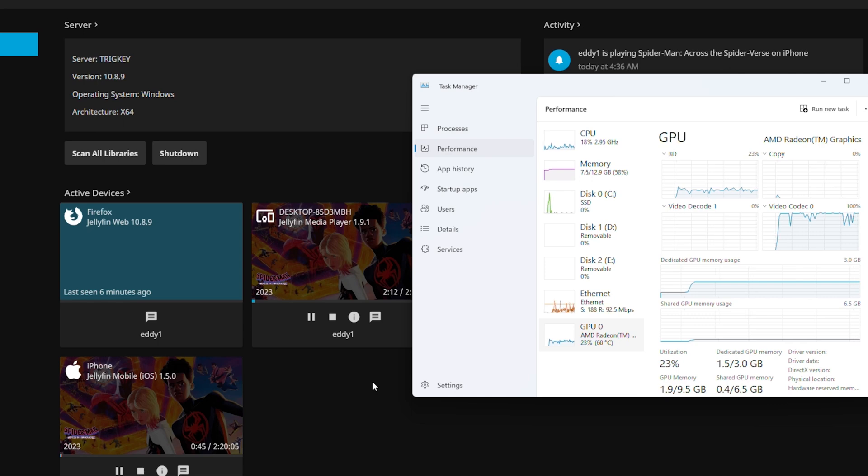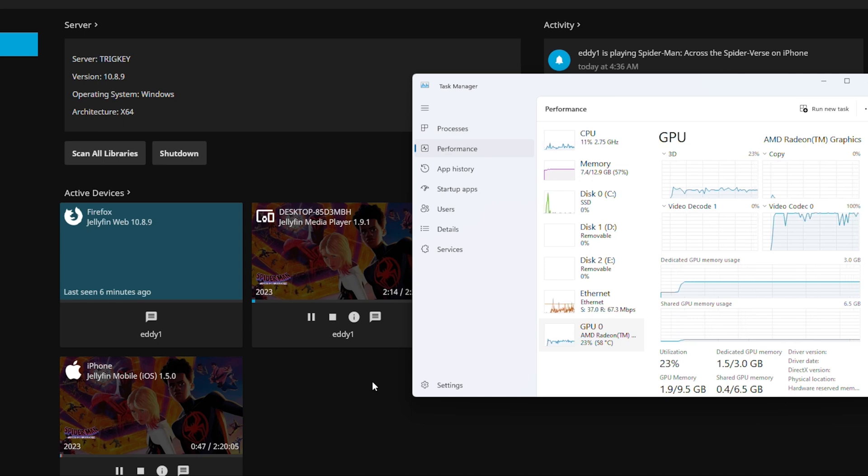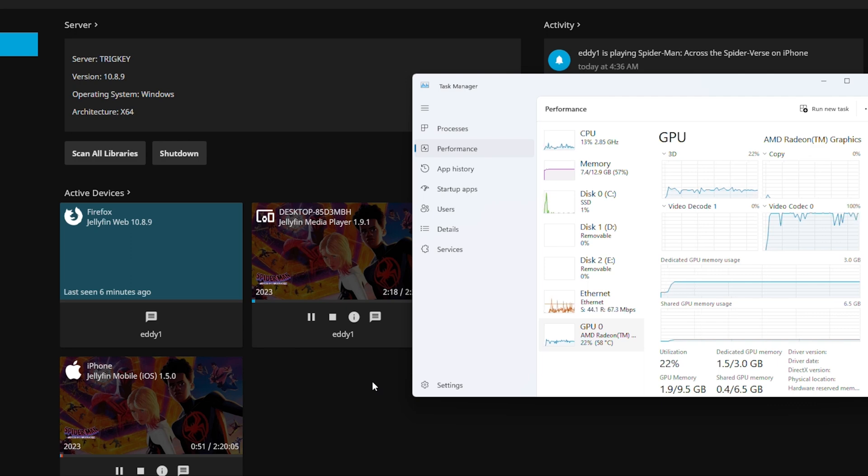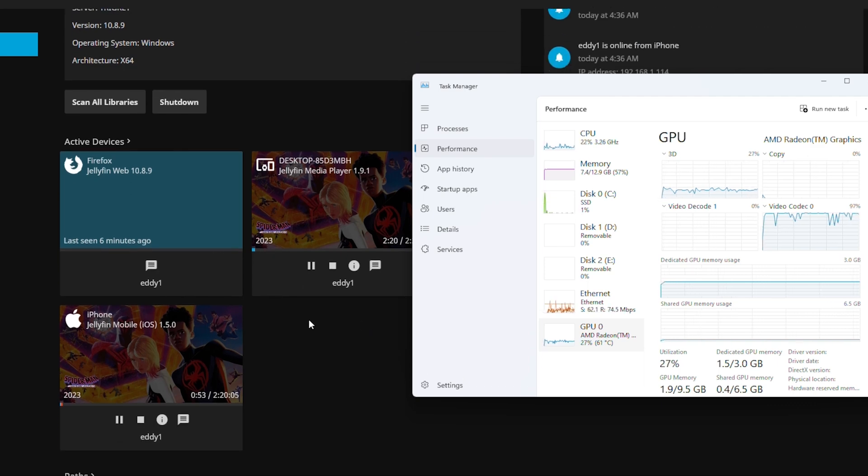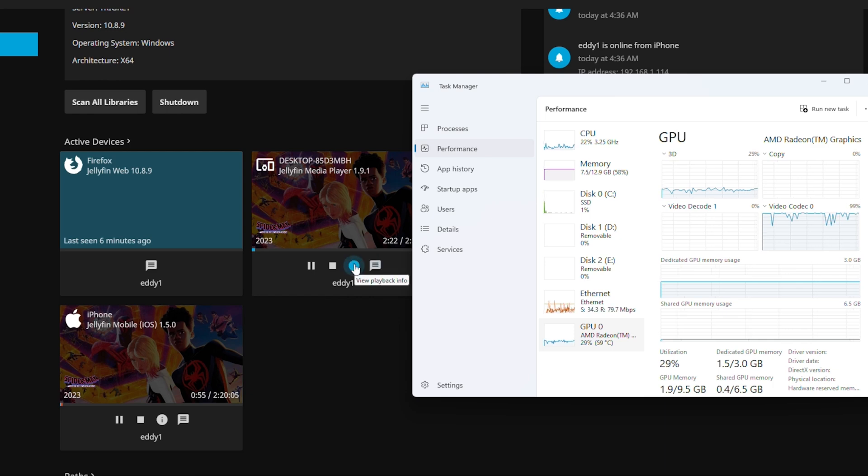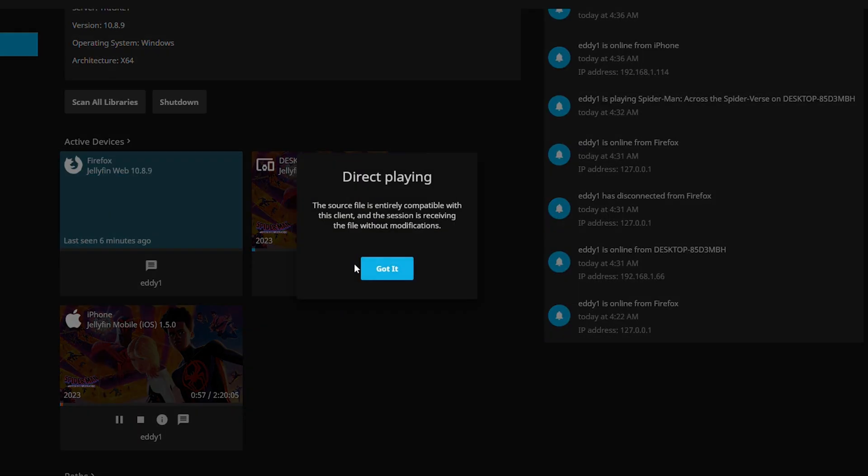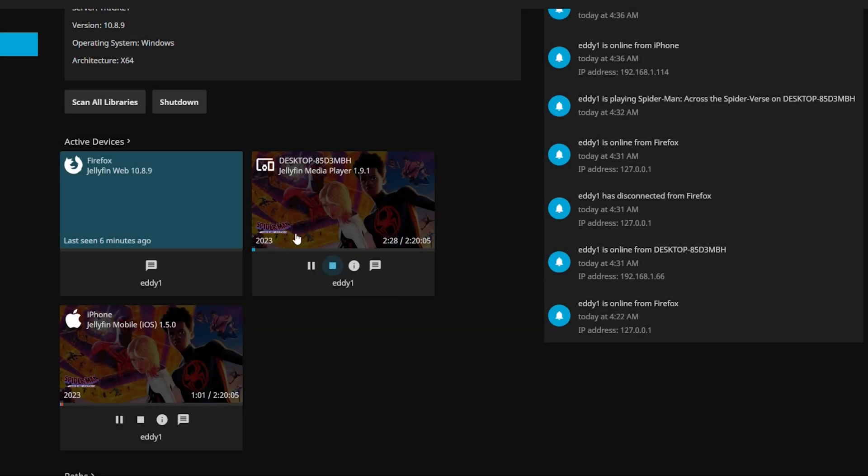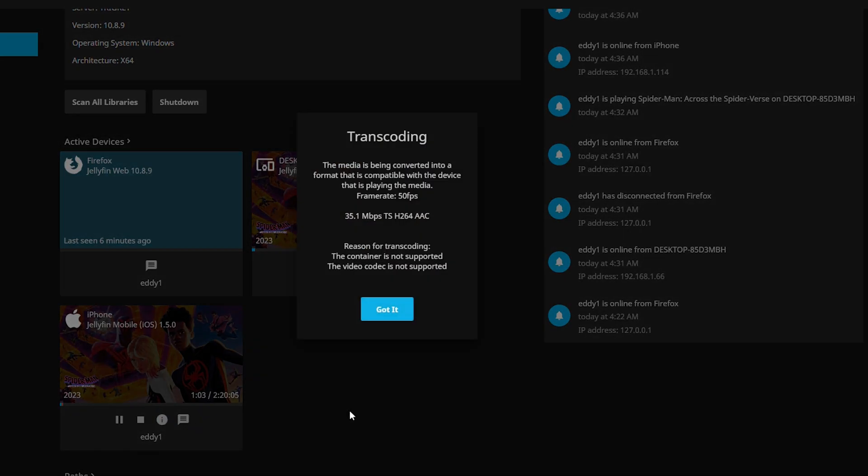So now to actually test out to see if we have the hardware transcoding working. Here you can see that I actually have the new Spider-Man Across the Spider-Verse movie both playing on my desktop where it's directly playing so no transcoding happening there whatsoever, which means there is no load being put on the system. But also here on my phone there is actually transcoding happening. So this is a 4K video file being transcoded down to H.264 at 1080p.